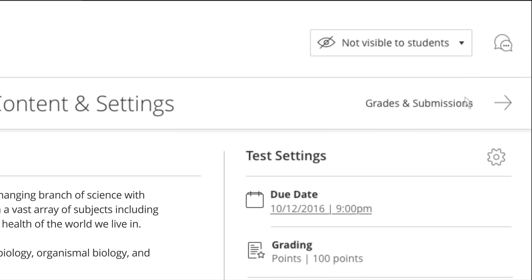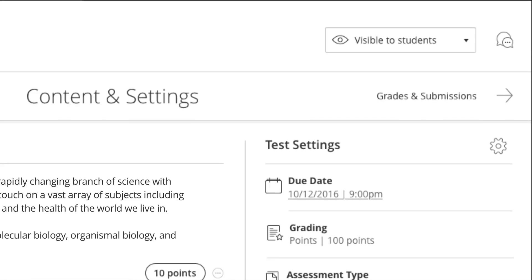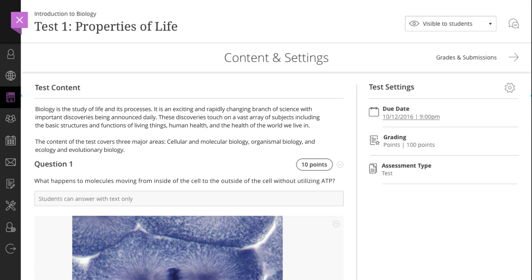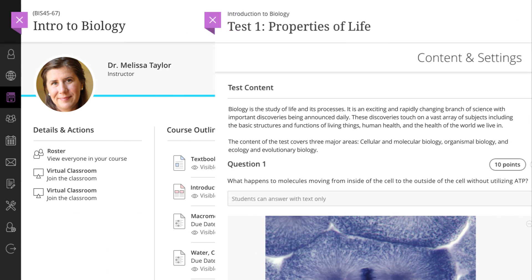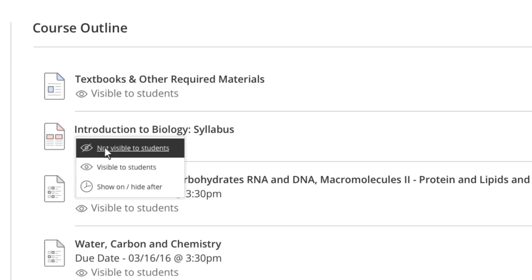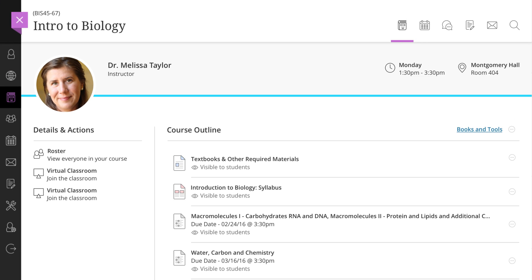When you're finished, it's easy to make your content visible to students. In Ultra, there's no guessing about what can be seen by your class. Items that students see are clearly marked and can be changed in an instant.